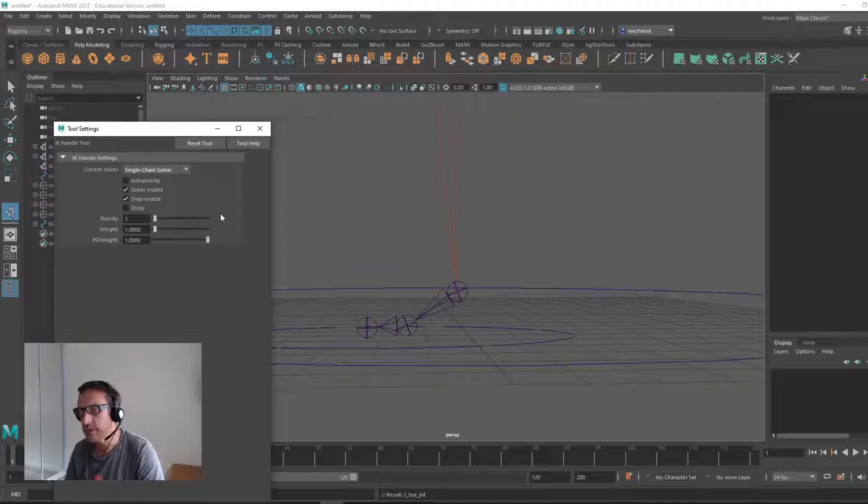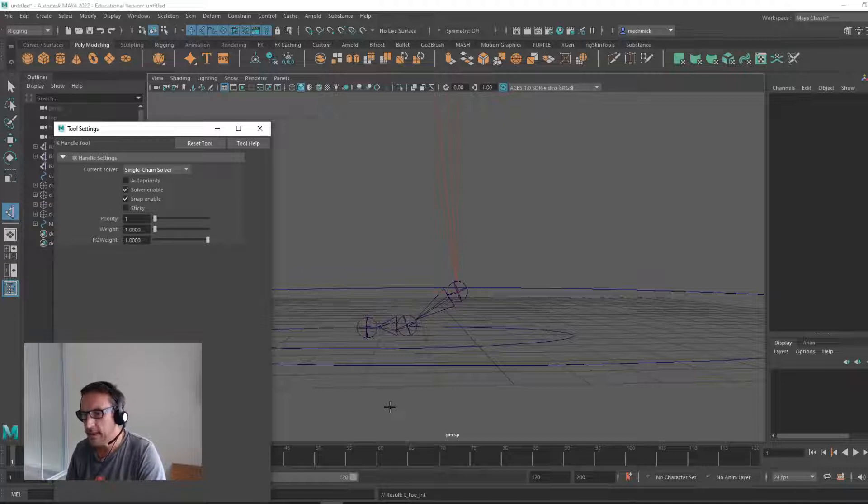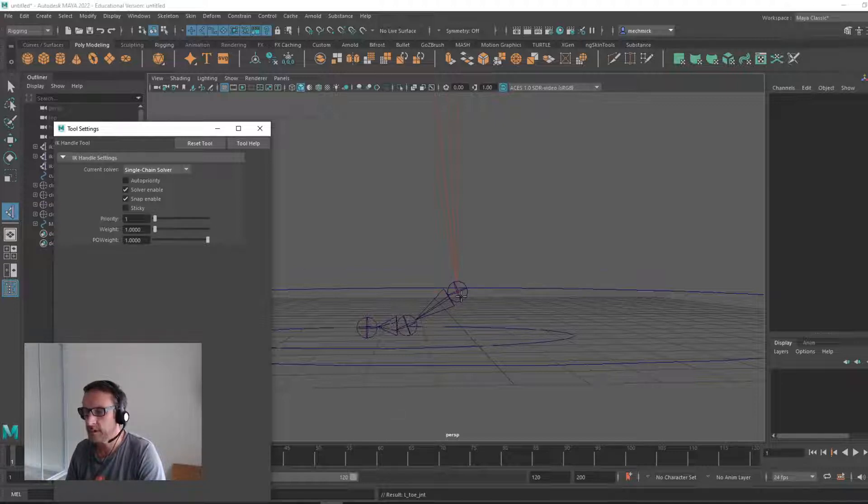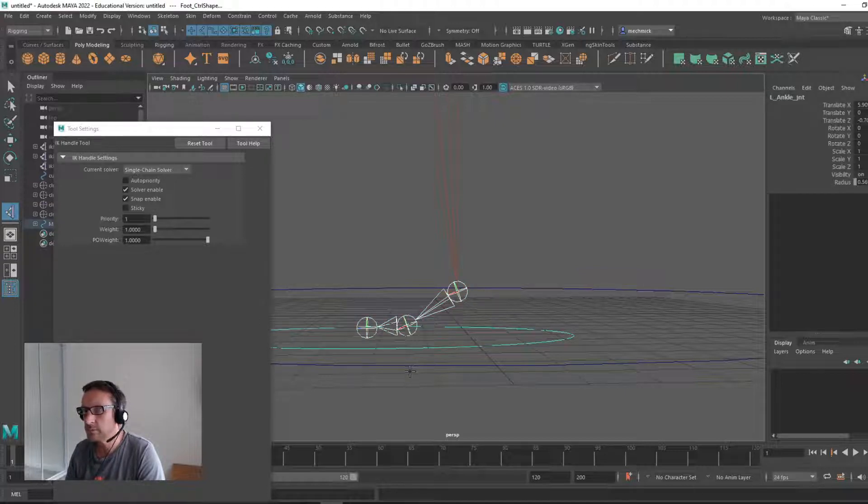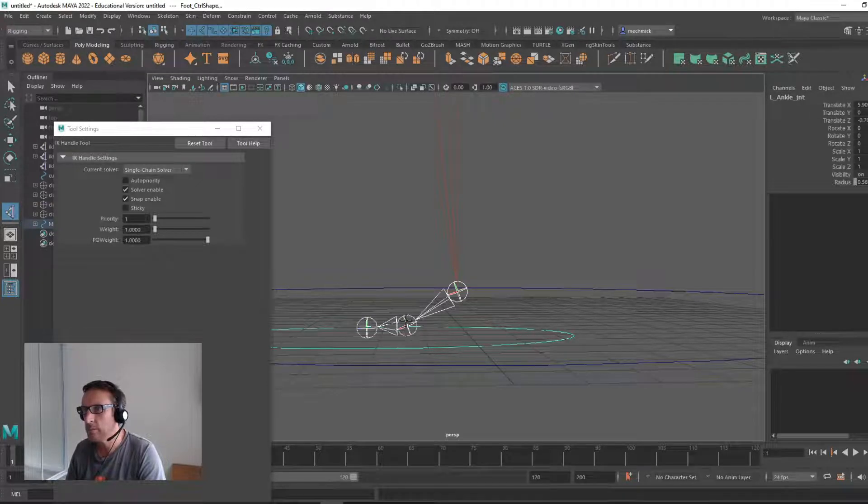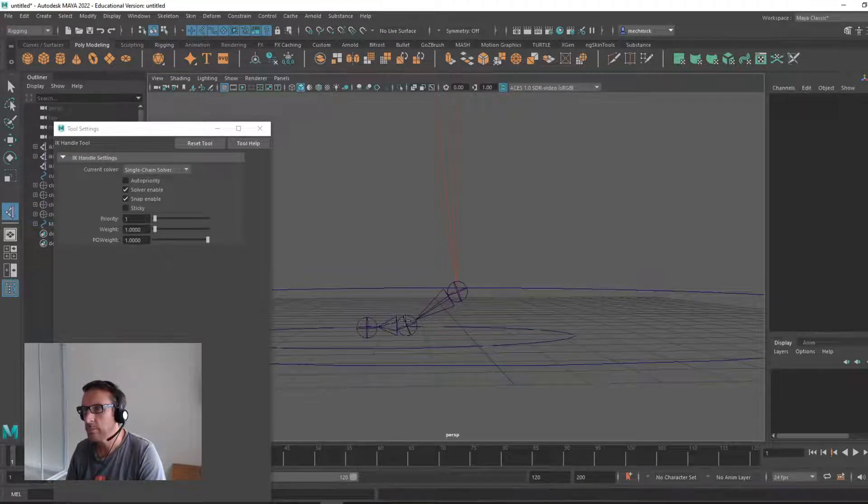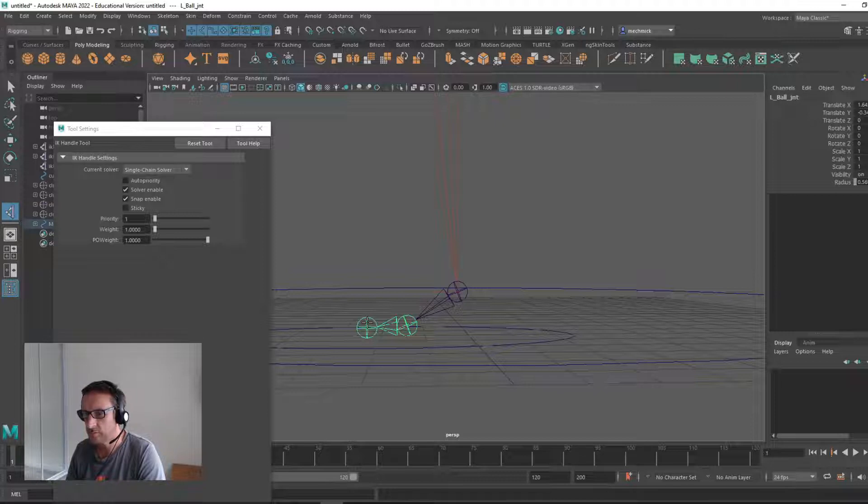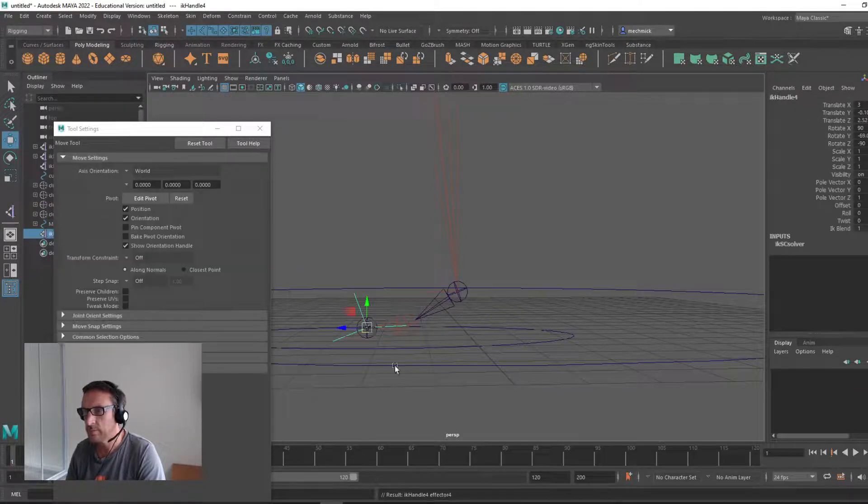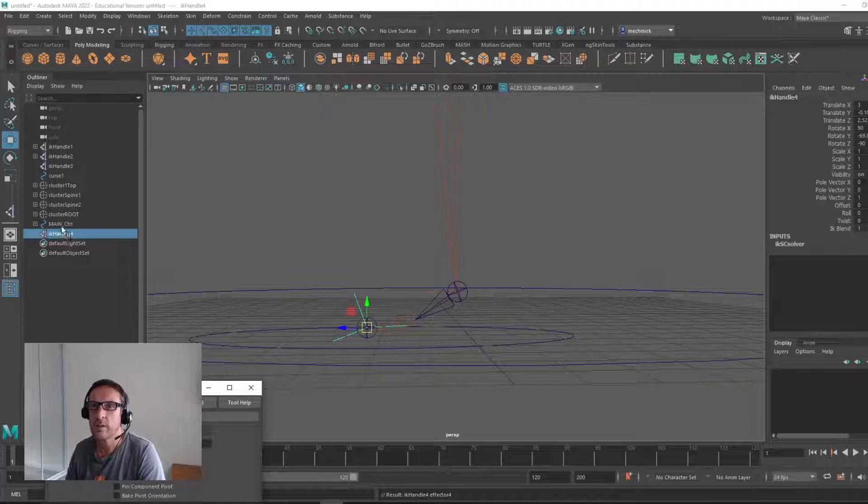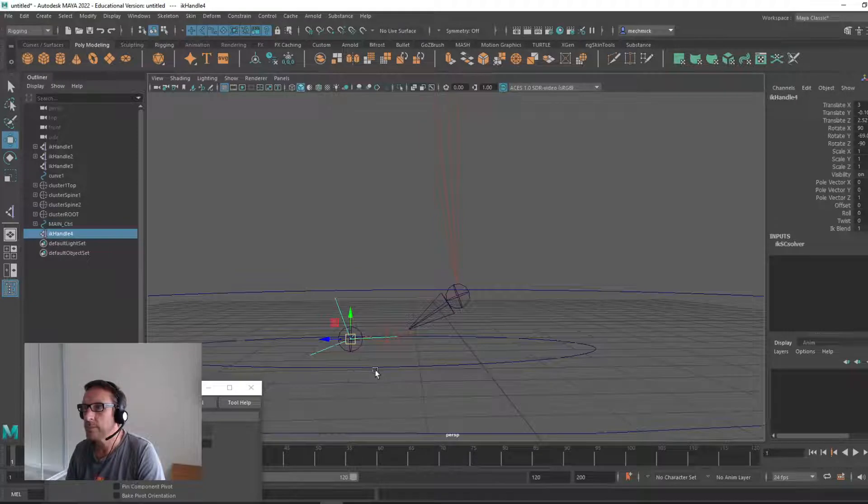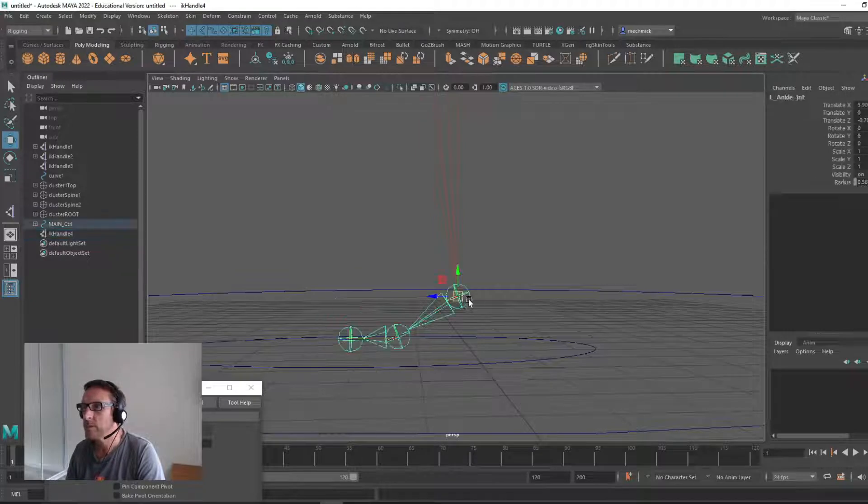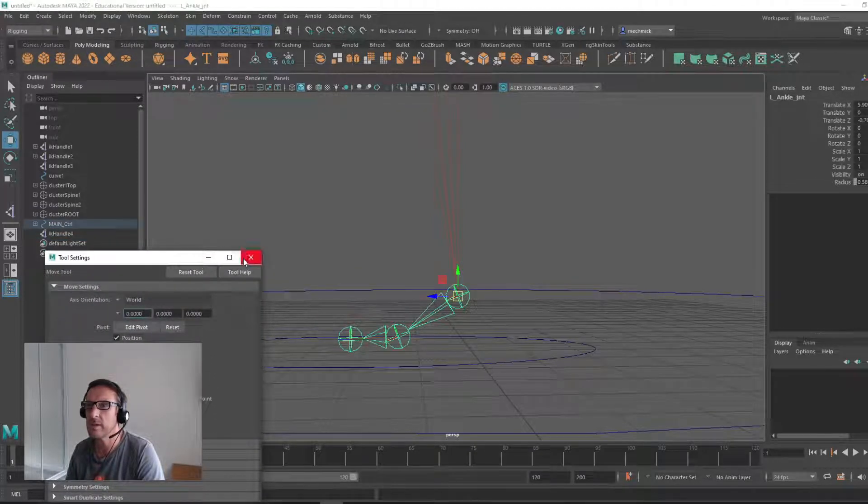We're going to create three of them: one going from the hip to the ankle, which we've already got. The next one from the ankle to the ball, so I'll click ankle to the ball, and then from the ball to the toe.